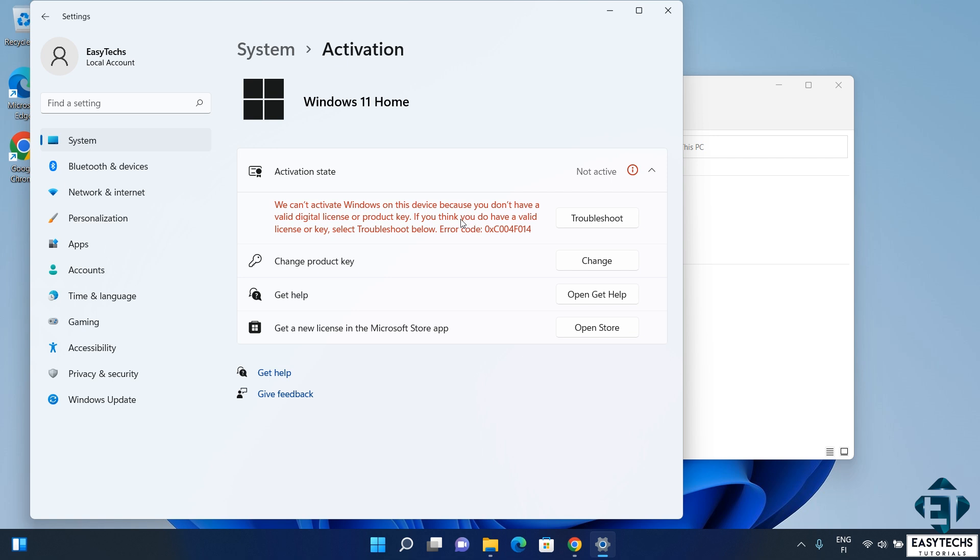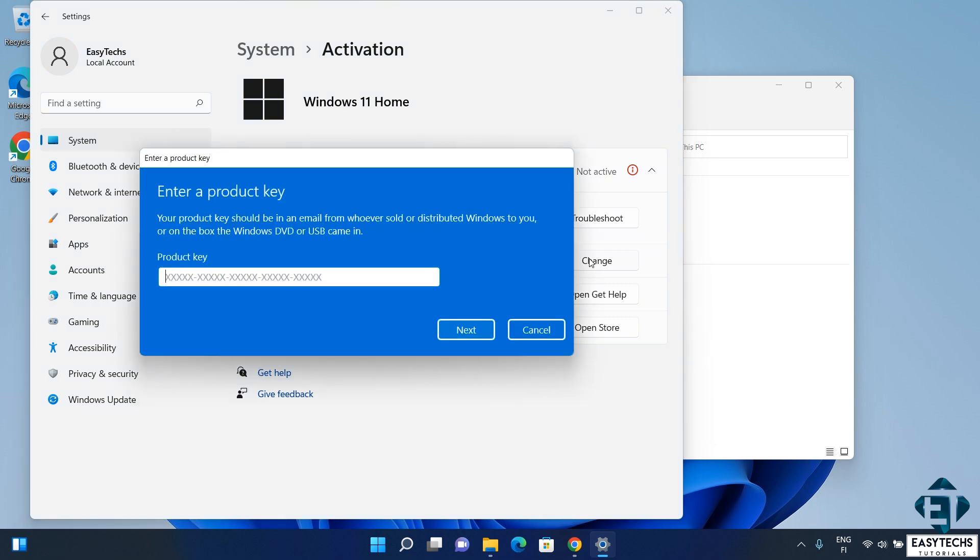Now I'm going to use the retail key from Primetech Mart to both activate and upgrade this computer from Home to Pro Edition without reinstalling. To proceed with that, here where it says change product key, I will click on change.